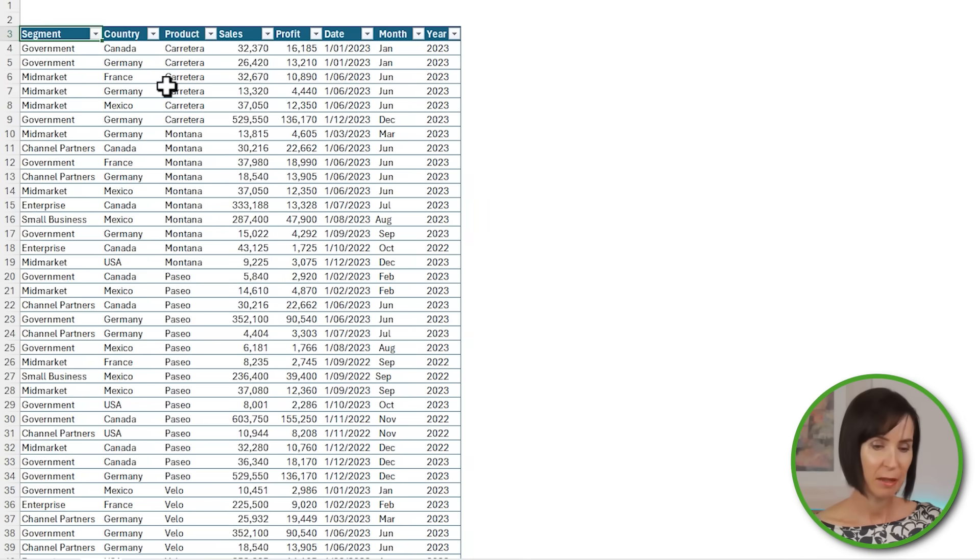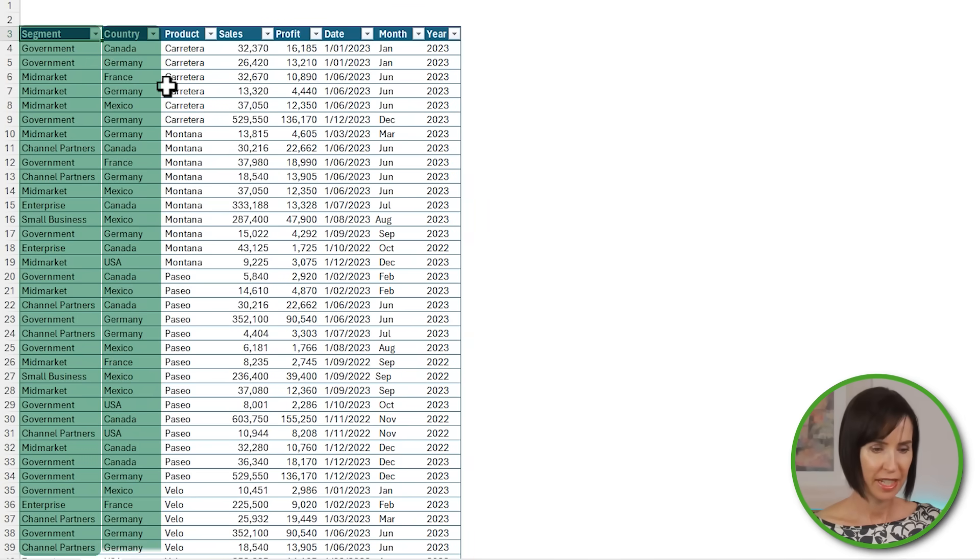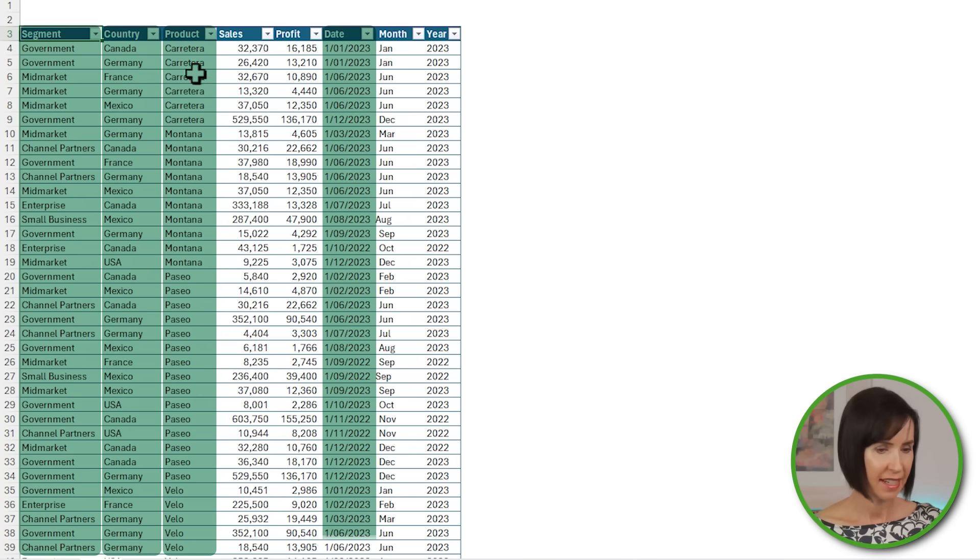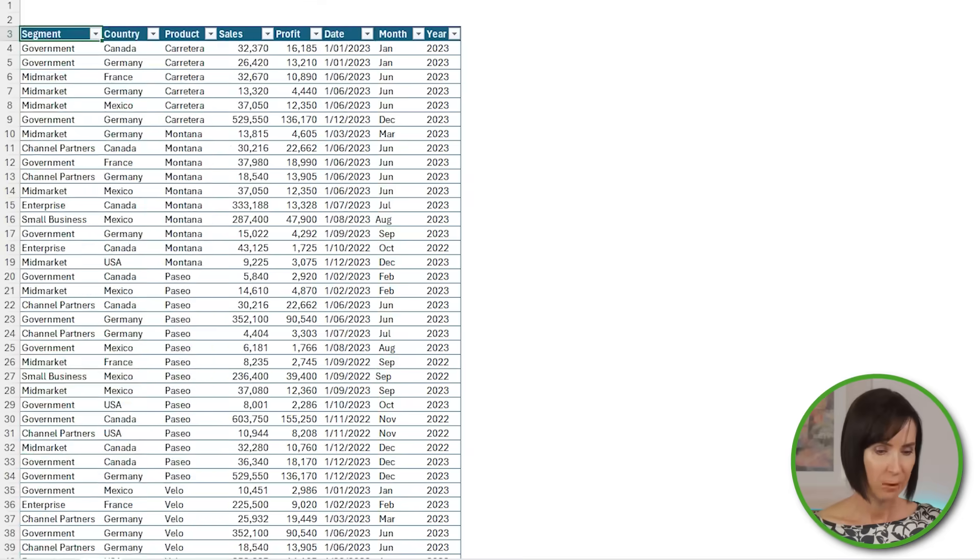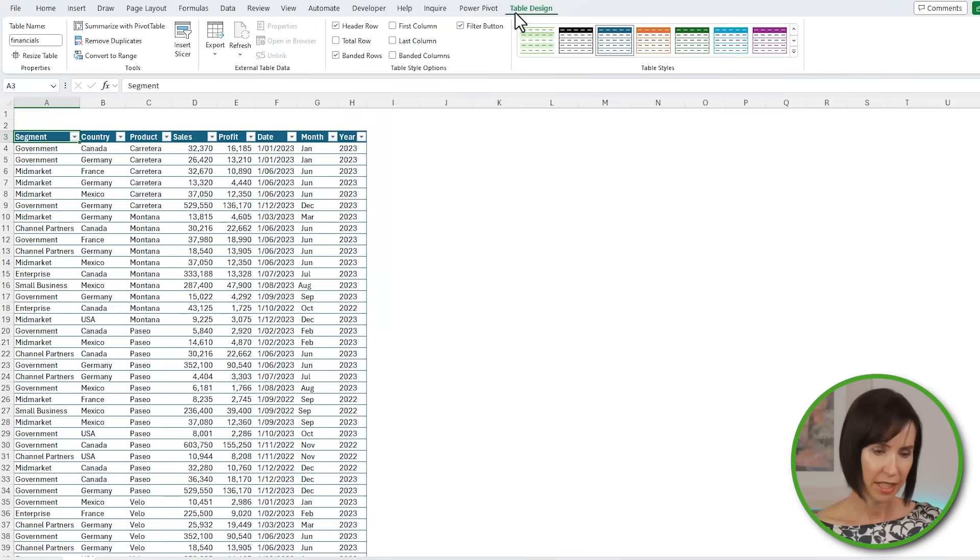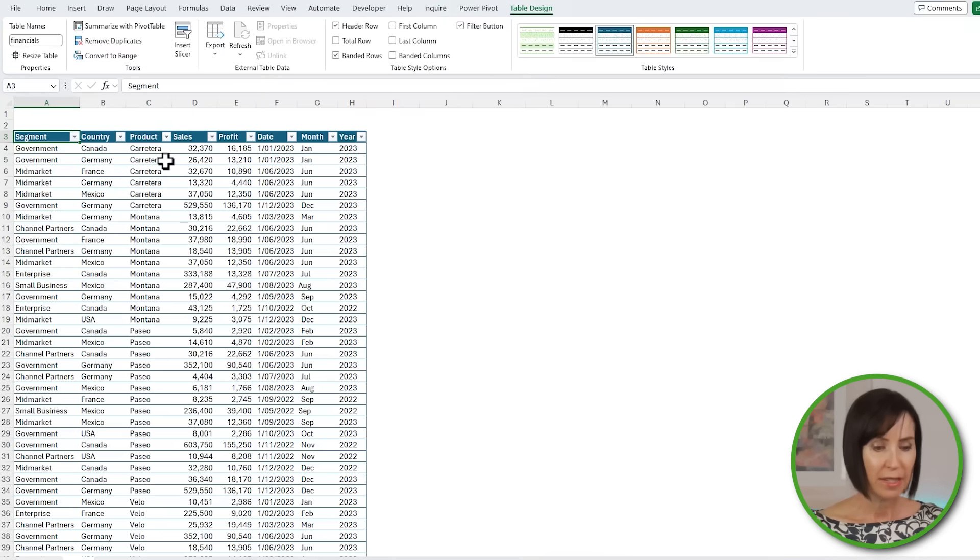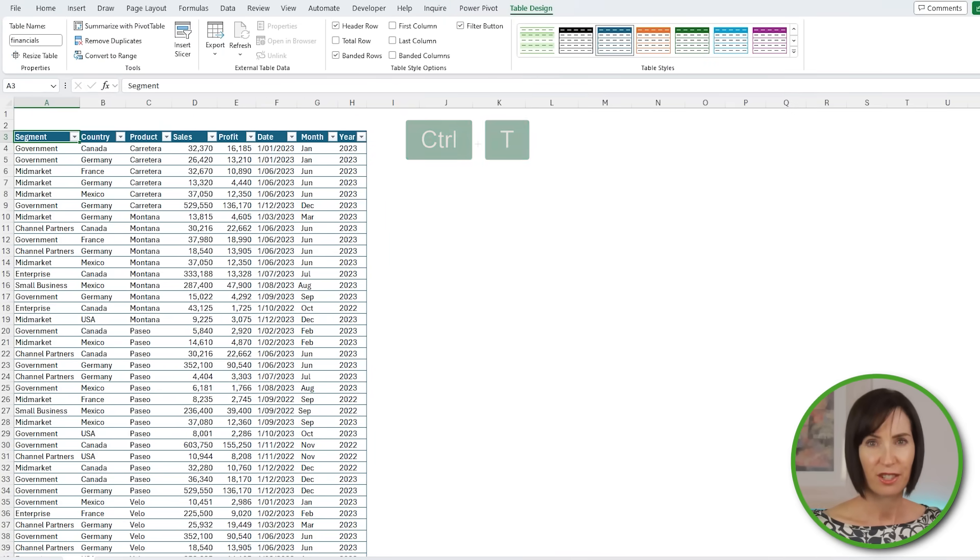Here I have some sales data by segment, country, product, and date. It's already formatted in an Excel table, and on the contextual table design tab of the ribbon you can see the table name is financials. Now if your data isn't already formatted in an Excel table, you can use the keyboard shortcut Control+T to convert it.